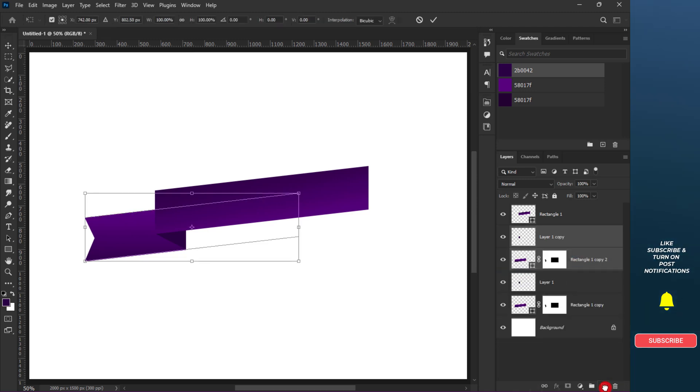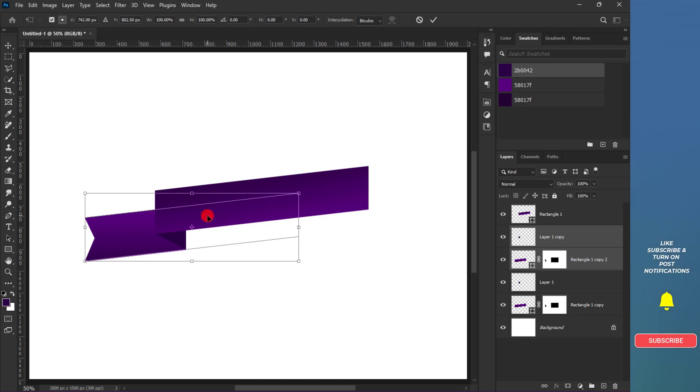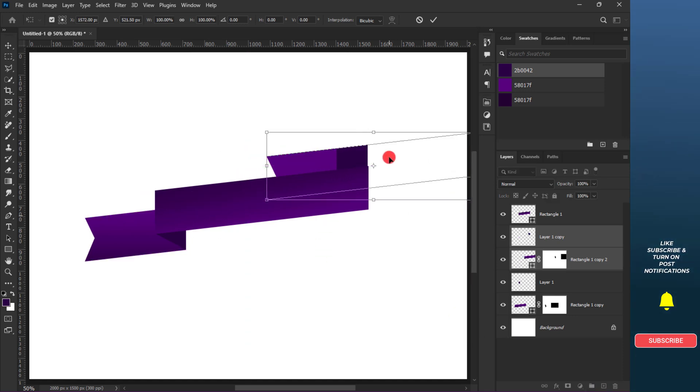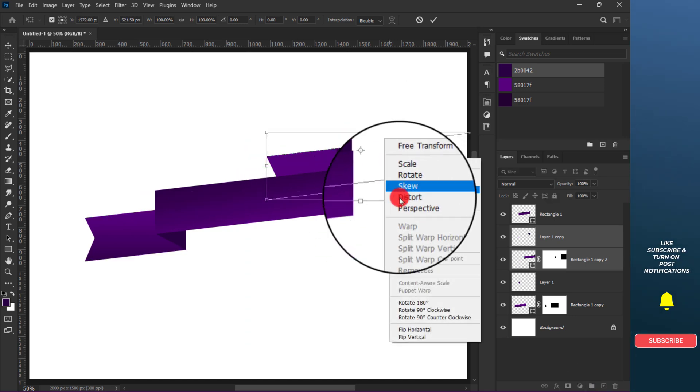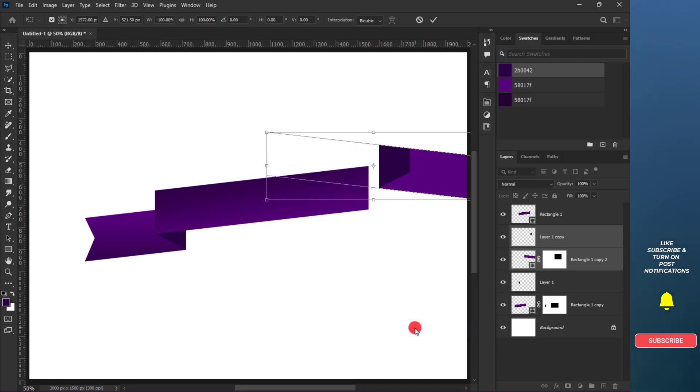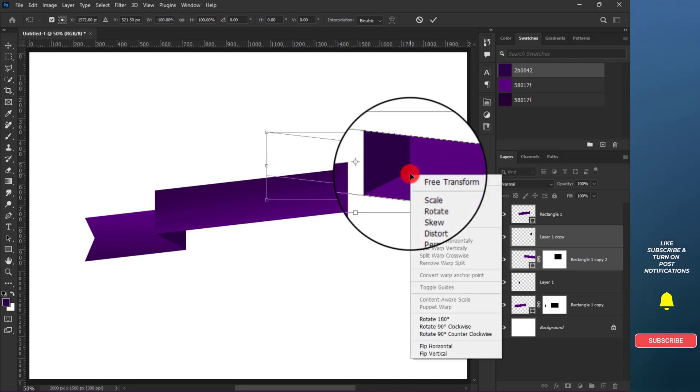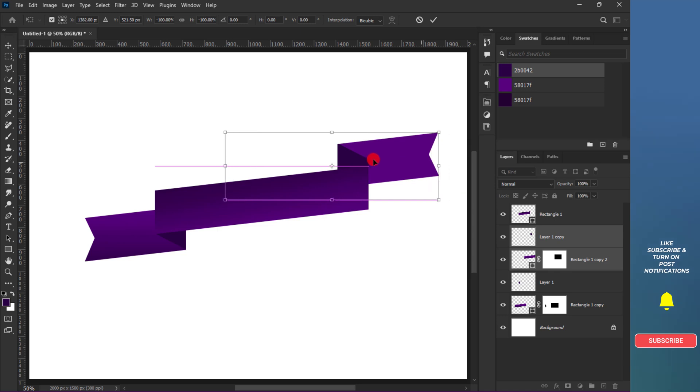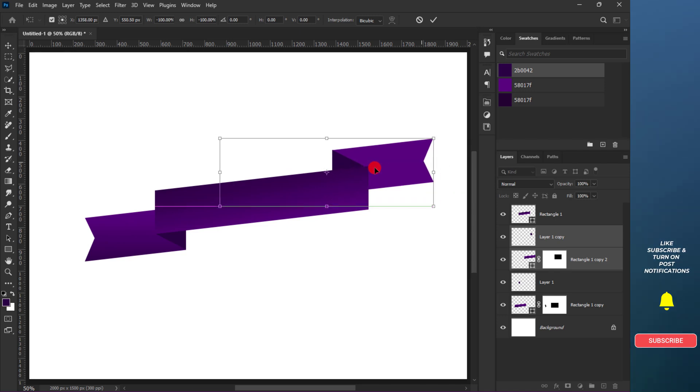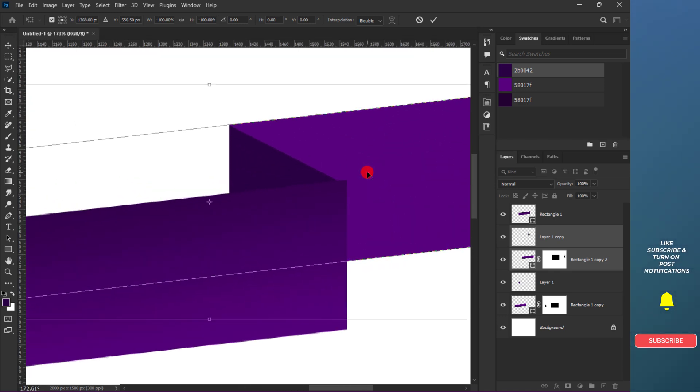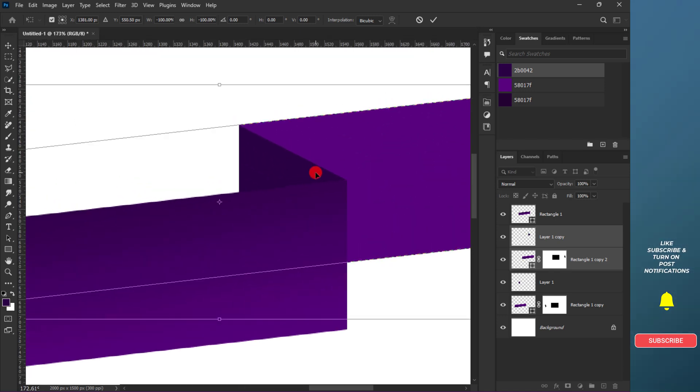Press Control plus T and reposition the copied layer. Right-click and flip it horizontal, and again flip it vertically. Press Control and the plus sign to zoom in. Make sure you align it properly and then confirm the changes.